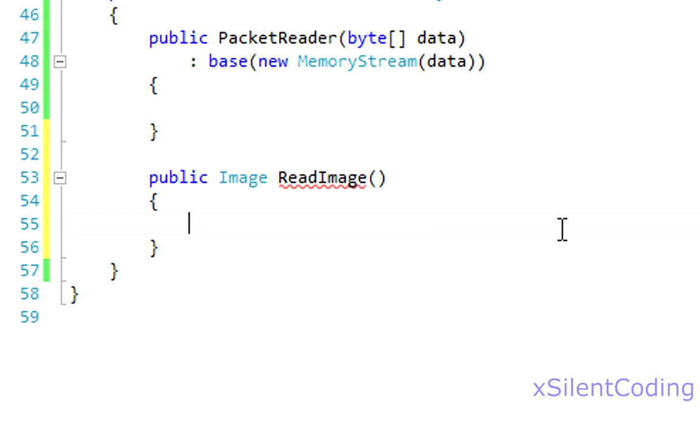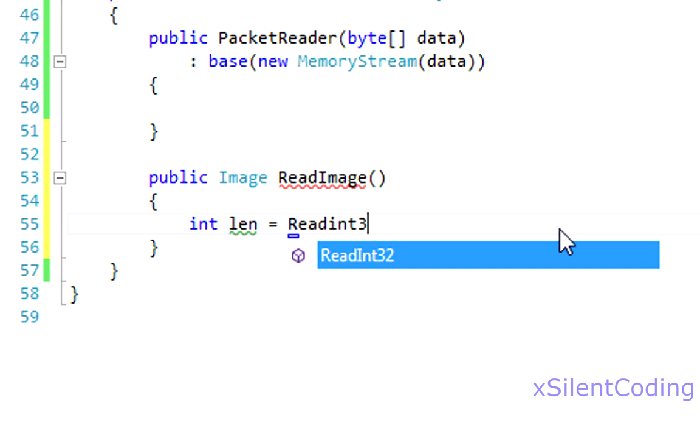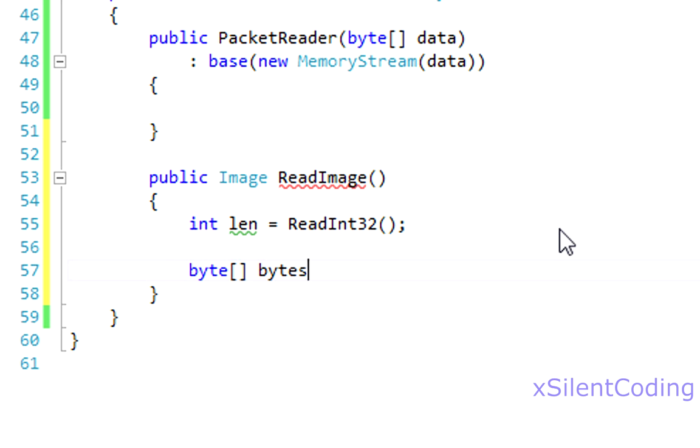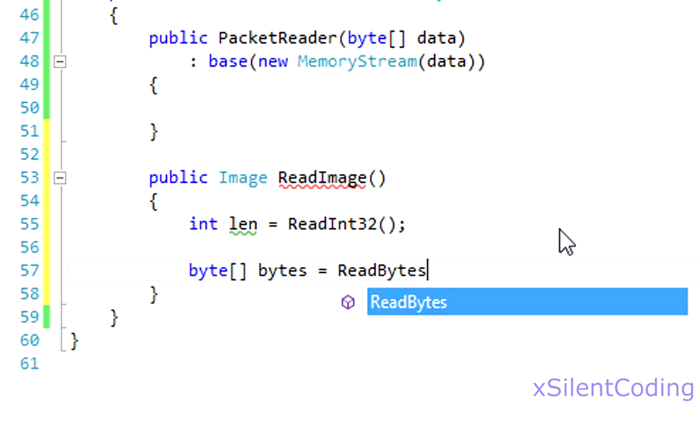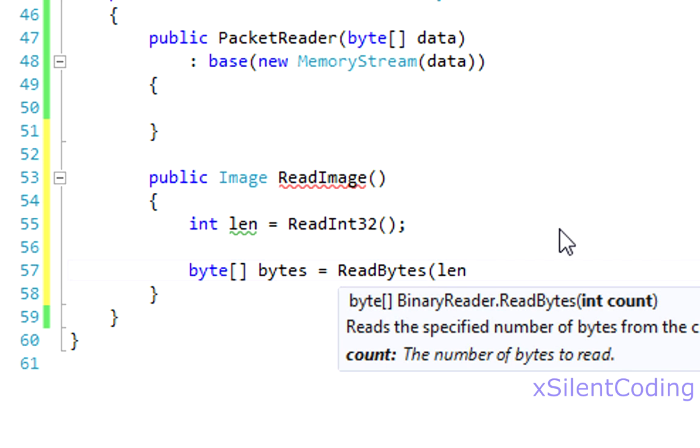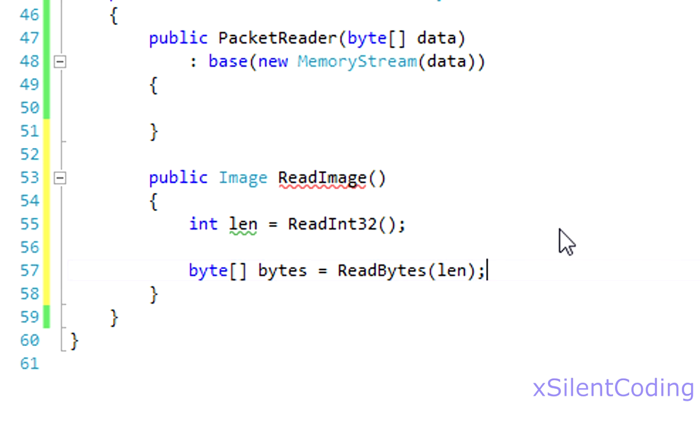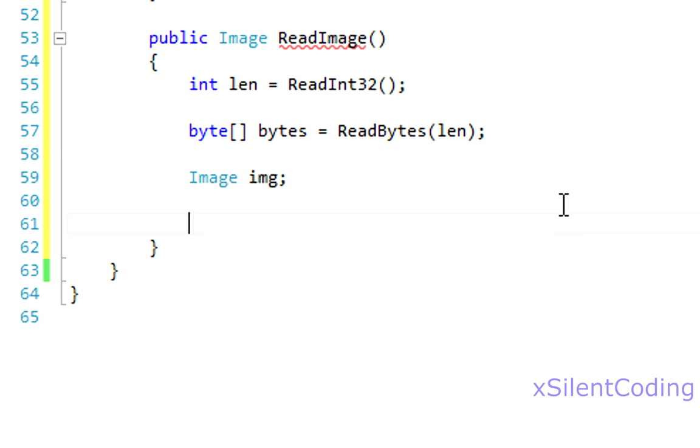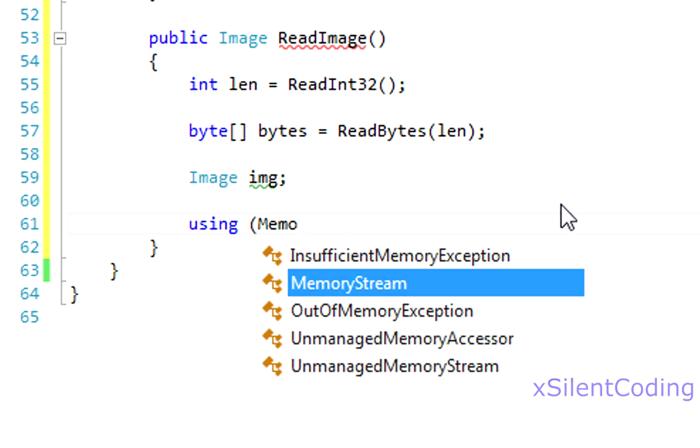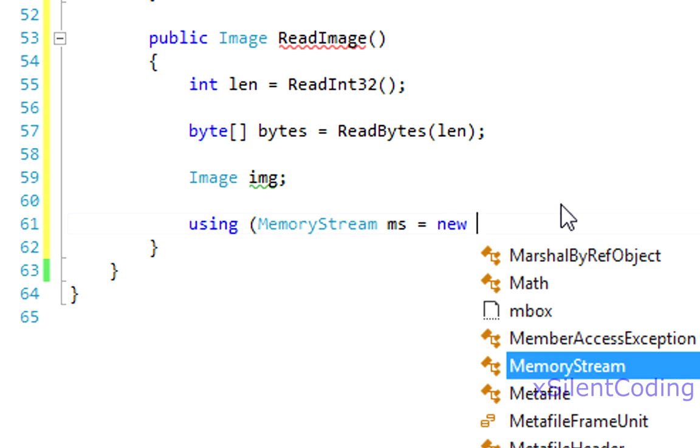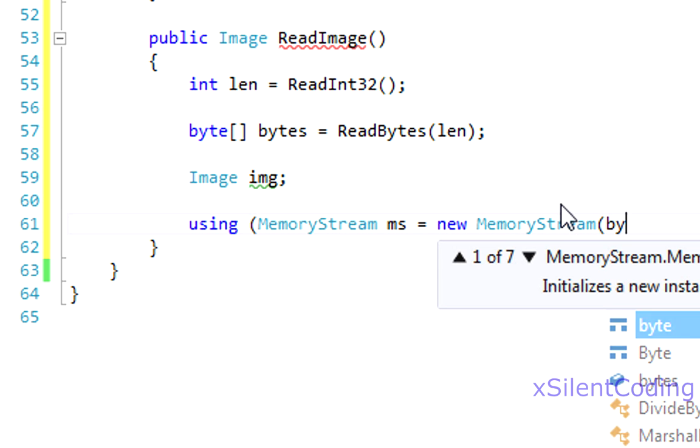Now, for reading the image first, like we did, we wrote the length first, so we'll read the length, read int 32, and then we'll read our bytes, read bytes length. Now, let's create an uninitialized variable of image, and now let's create a new memory stream with using, so it'll auto-dispose, so we don't have to worry about that. And that's equals new memory stream of the bytes we read.